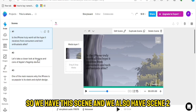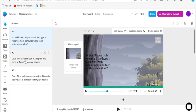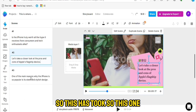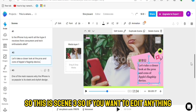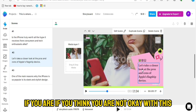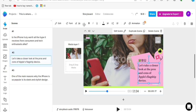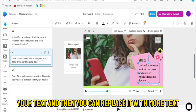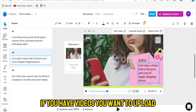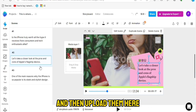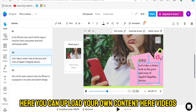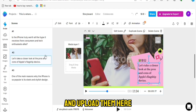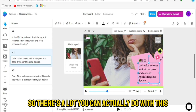InVideo has created the video for us. We have Scene 1 and Scene 2 — Scene 2 shows a girl holding an iPhone. If you want to edit anything, you can click on the text to edit it. Click the text to modify it, and you can replace it with new text. You can get images from Amazon about the iPhone and upload them here. They also have videos you can upload, and you can upload your own images and content.